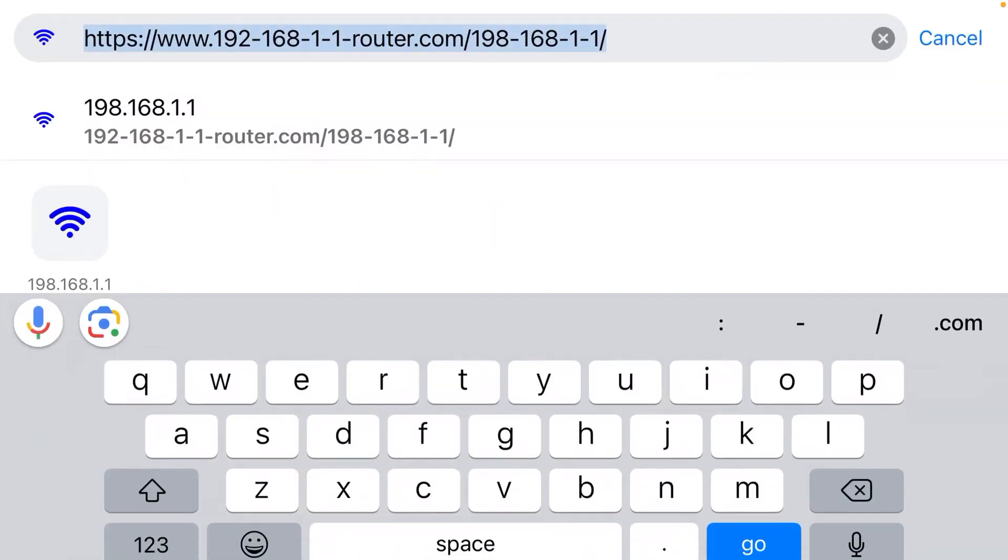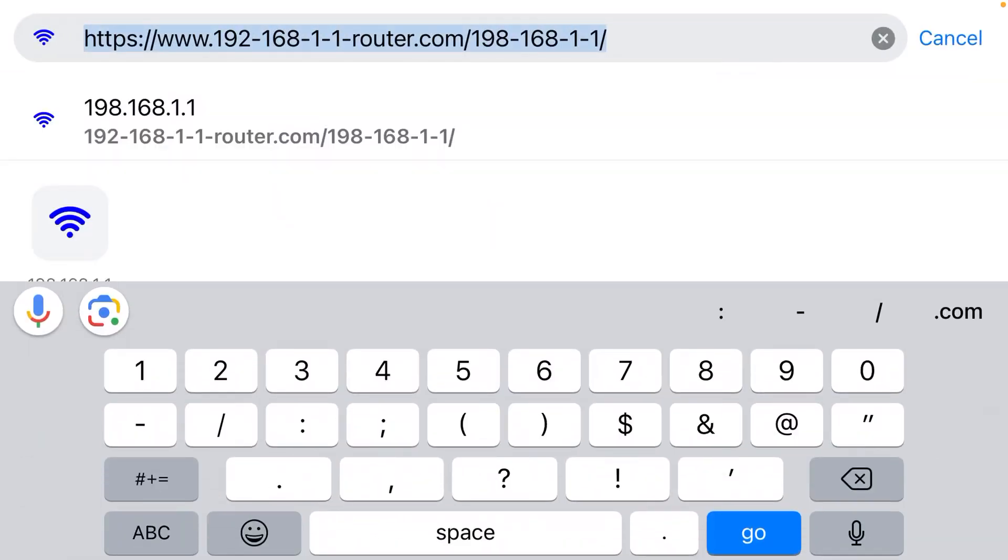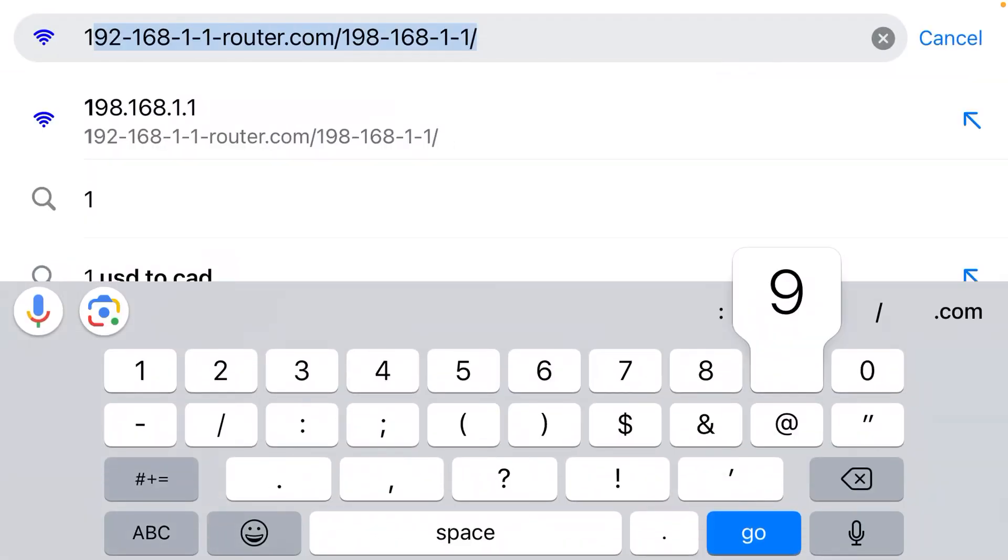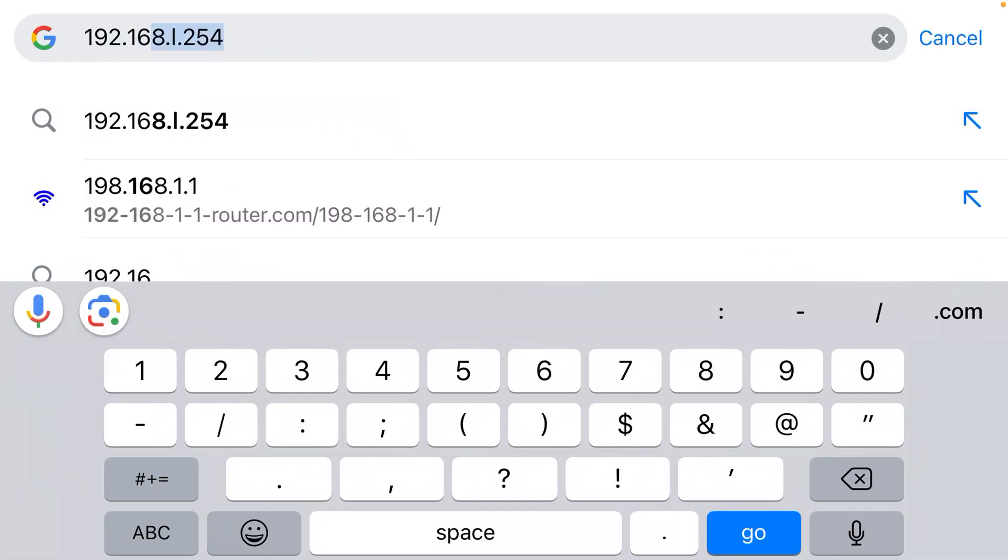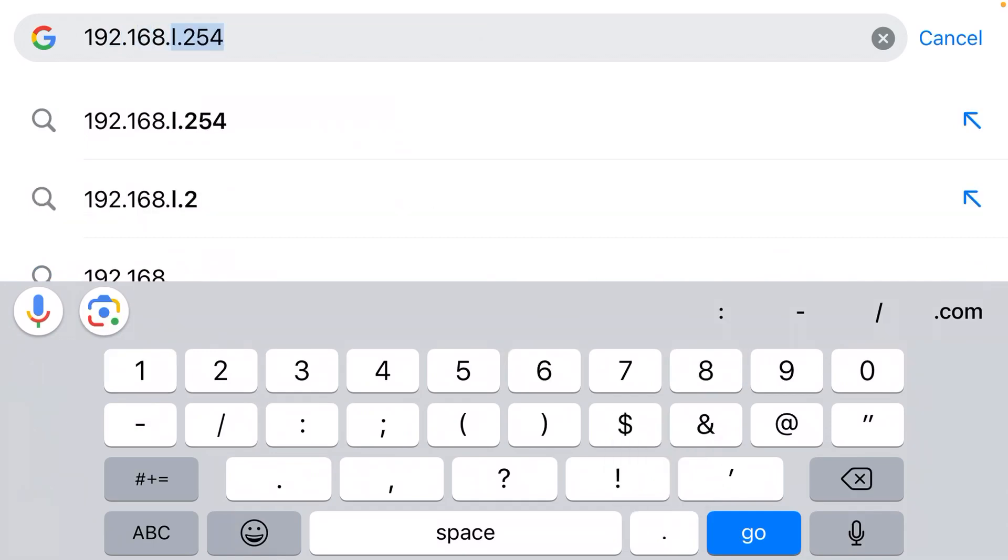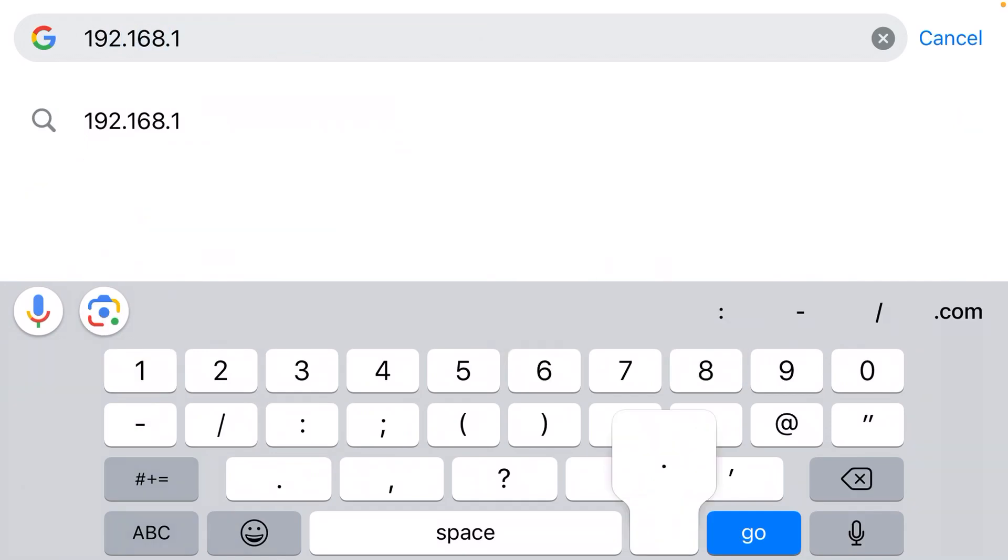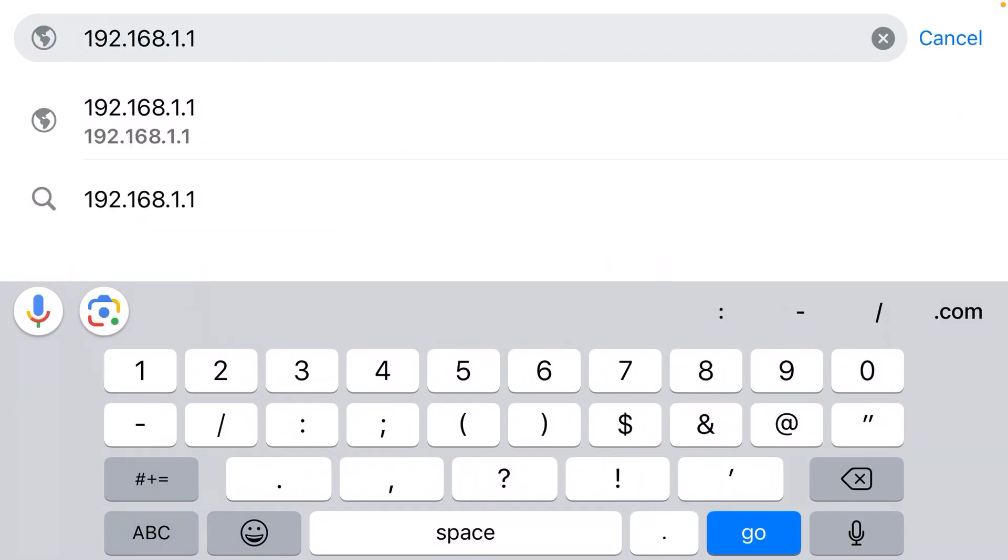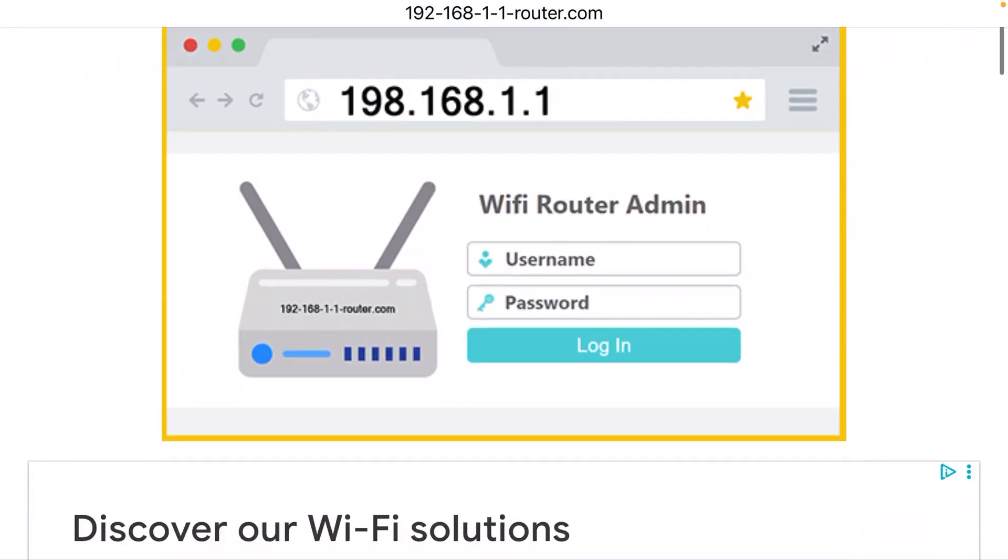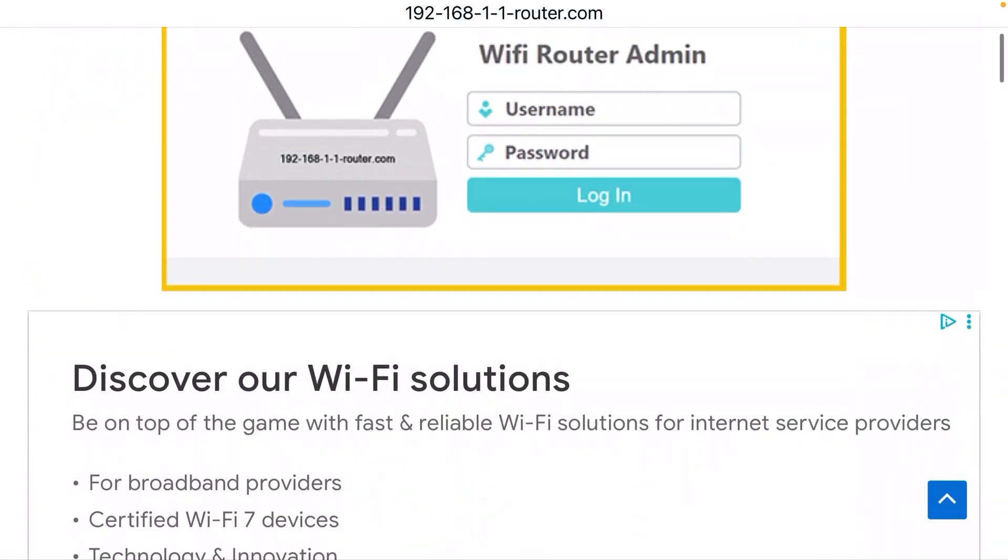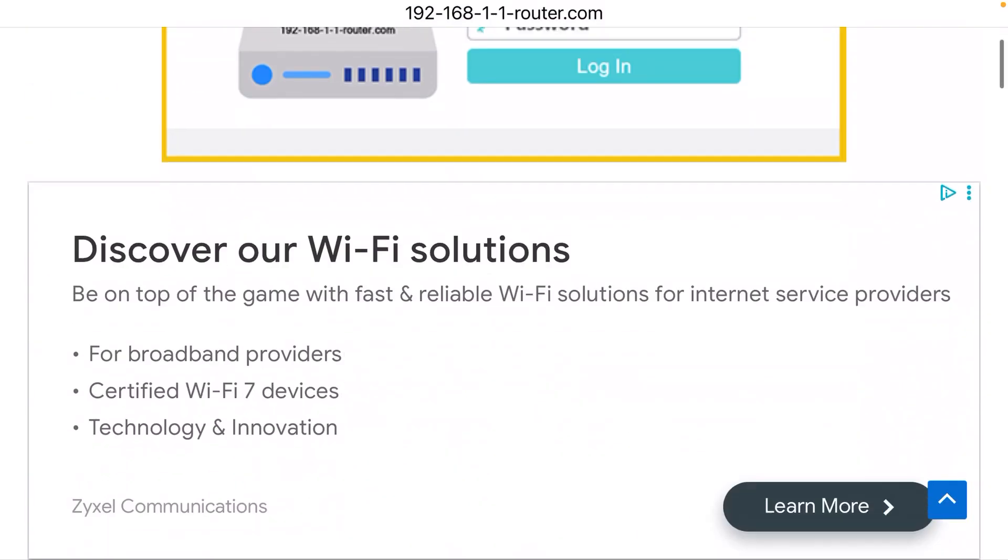So click the top address bar and type 192.168.1.1. That is going to bring up the login page for your router. When you get there, it's going to ask for a username and a password.